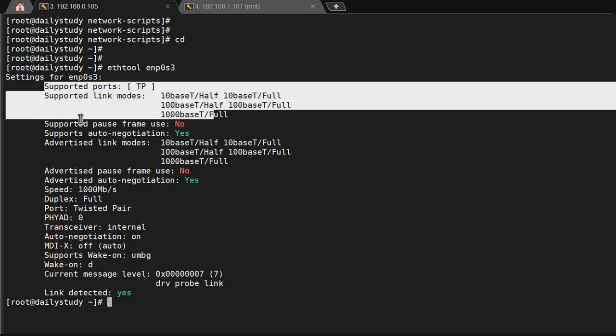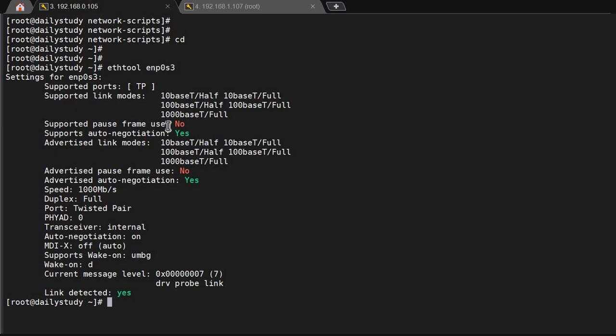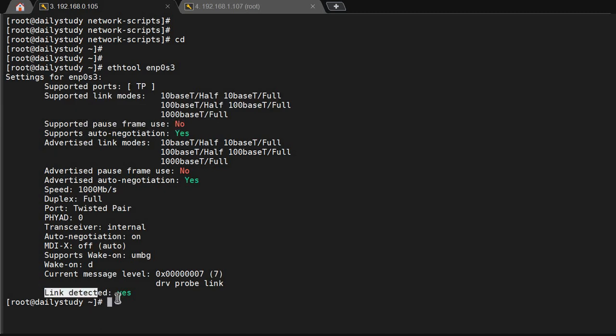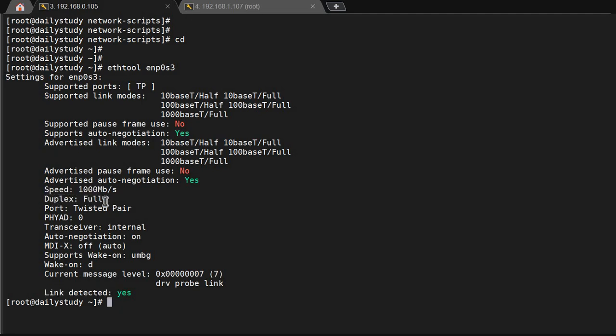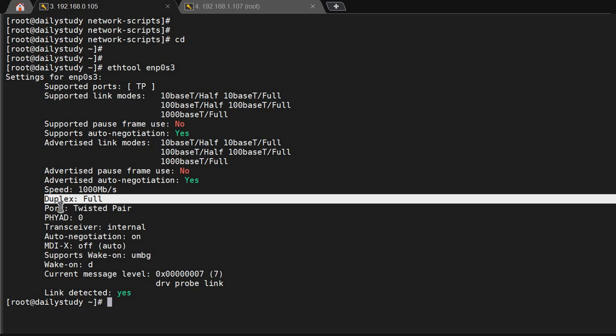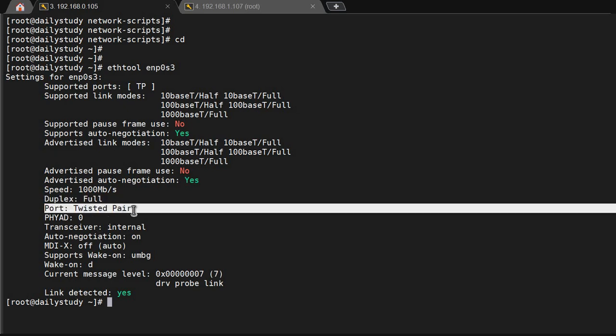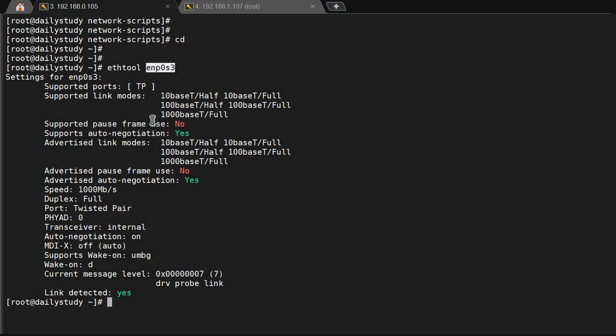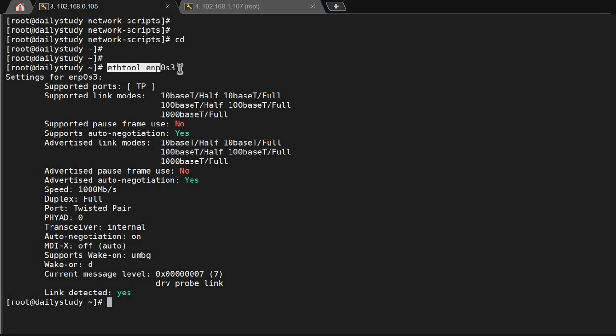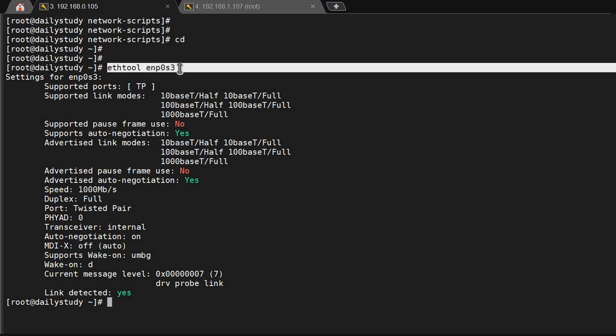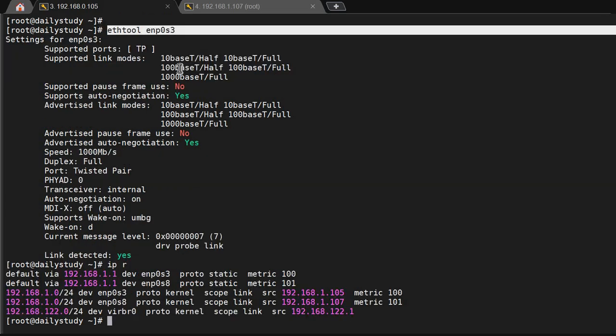10base, 100base support, power frame no, and here is showing link detected yes. Here's a speed of 1000 Mbps per second and this is full duplex twisted pair. Why I'm showing this is because if someone says your network is not working properly or your ethernet is down, you can check it. If link detected is saying no, that means ethernet is not up, there is some problem on the ethernet.